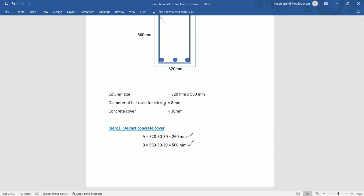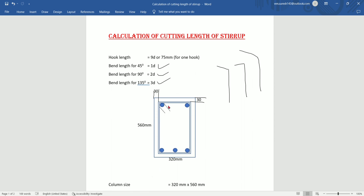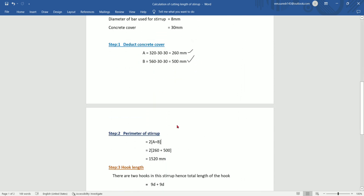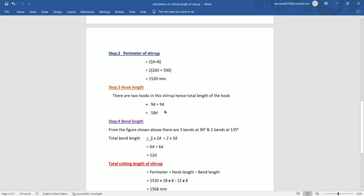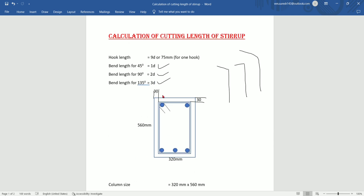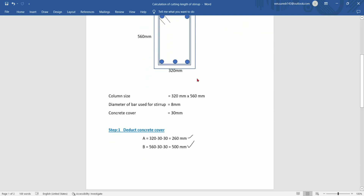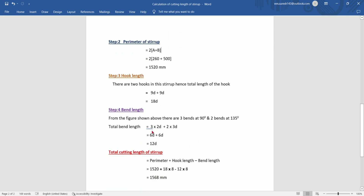Next, find the hook length. Here we have two hooks. Each hook is 9 times the diameter. Two hooks is 2 into 9 times diameter. Next, the bend length — we have already calculated: 90 degrees bend appears 2 times.